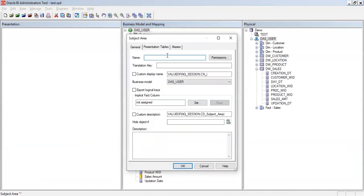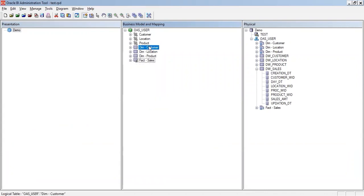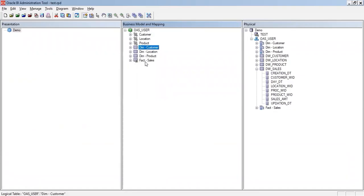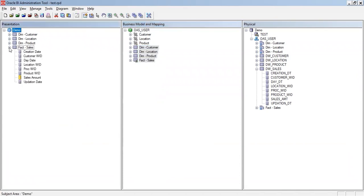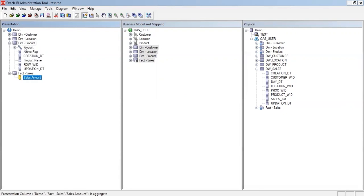Now that the logical model is done, I click on the presentation layer and create a new subject area named 'Demo'. I select all four tables in the BMM layer and drag them into the subject area. In the presentation layer you only keep the columns relevant for reporting — for example, creation date columns may not be needed. I'll remove all unwanted columns and keep only the ones I'm interested in, such as removing irrelevant dimension keys.